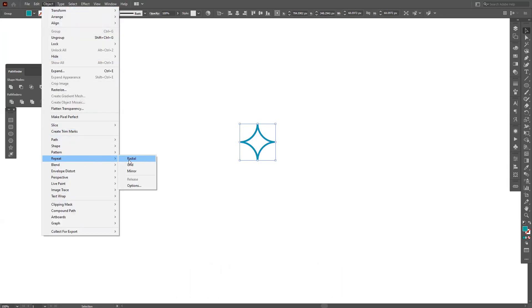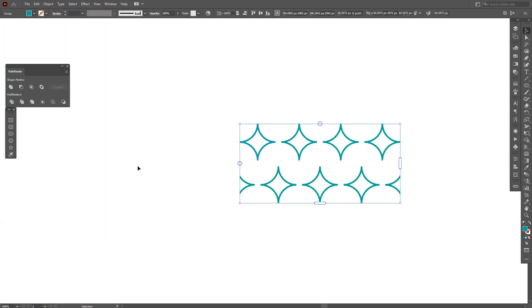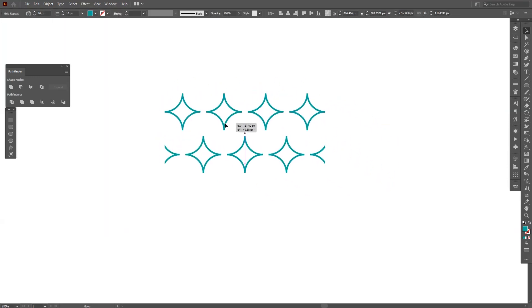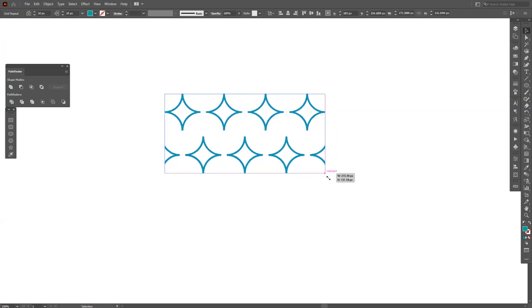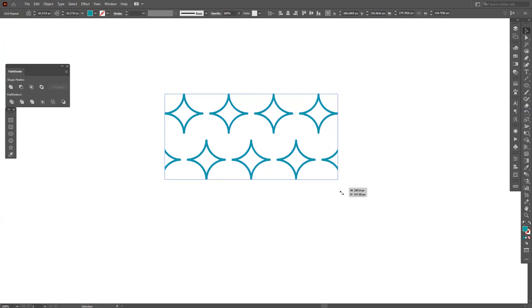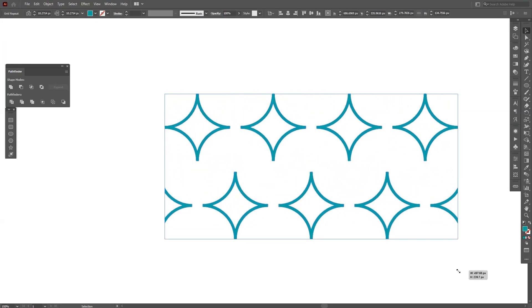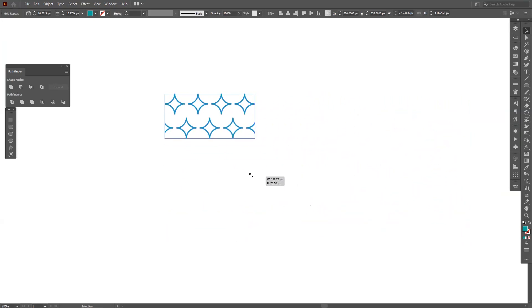So as you can see, last time I showed you how to edit this from here. If you pull this one, you can make it bigger or smaller. I'm going to make it this small.